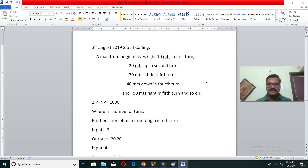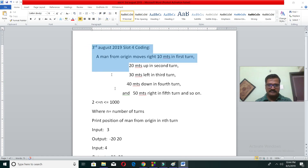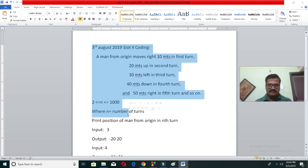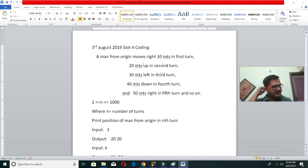Hello friends, this is Yogi running the channel Wire Culture Team. I'm solving a TCS problem which was on the 3rd August 2019, slot 4 coding.